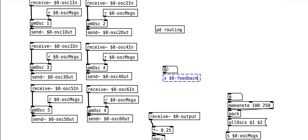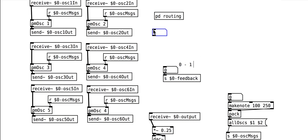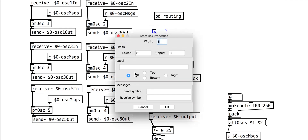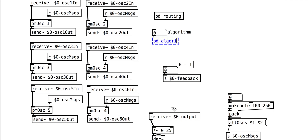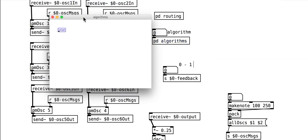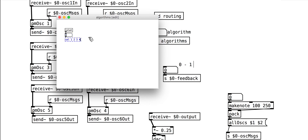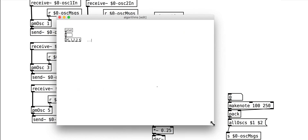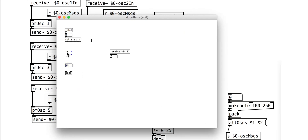We can then add a master feedback controller to the main patch. We can now think about how to actually assign these routines. We have all the receives in place, now we need sends. We will use a single number to set the DX7 algorithm from 1 to 32. We can use select to trigger the relevant messages for each algorithm. This could get very long-winded, so we want the message format to be quite simple so that creating 32 of them isn't too difficult.